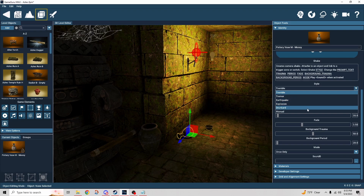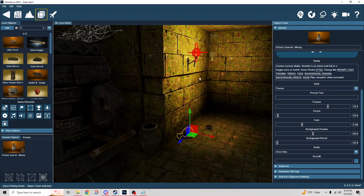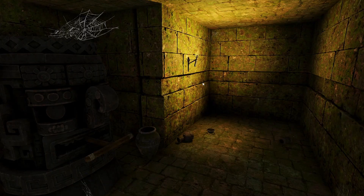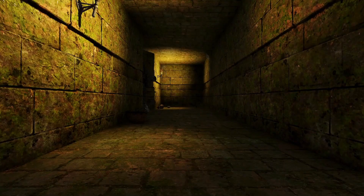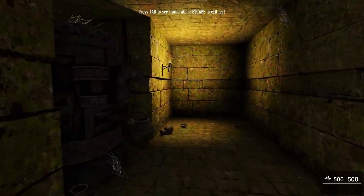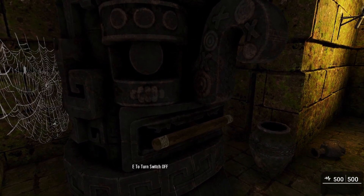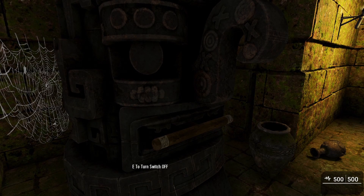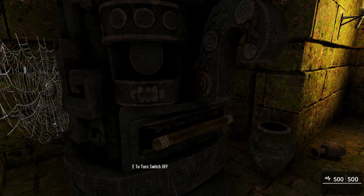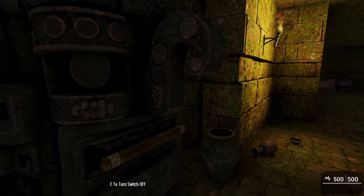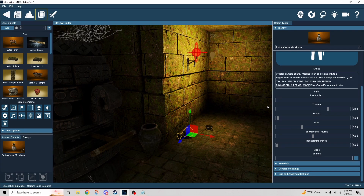I'm going to keep all of the settings the same and compare each one side by side. We saw tremble, now let's take a look at tremor and see what that looks like. It is different, but honestly I wouldn't be able to pick them out from each other.